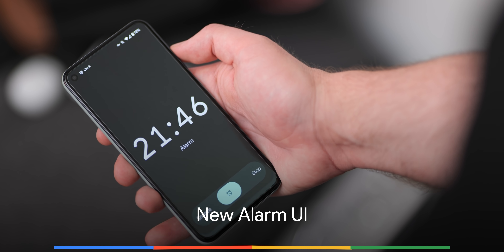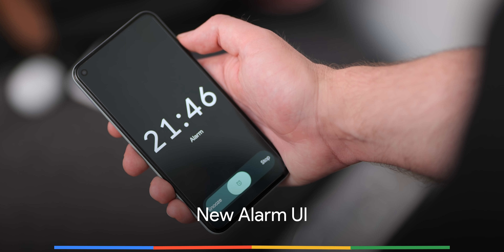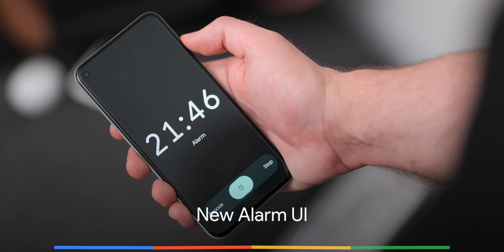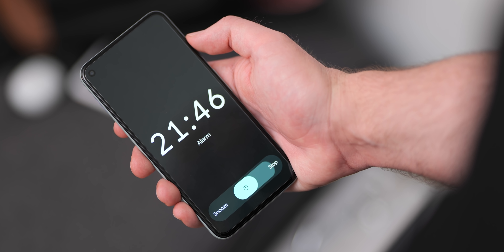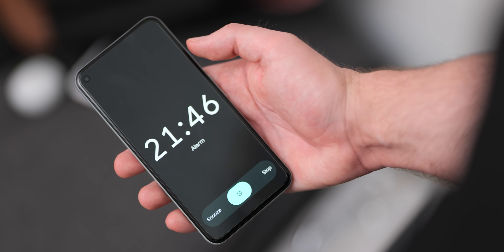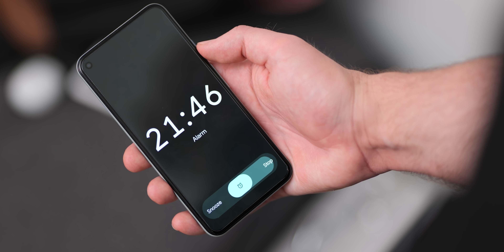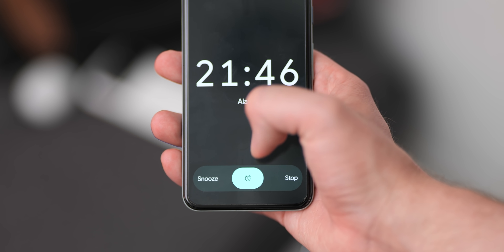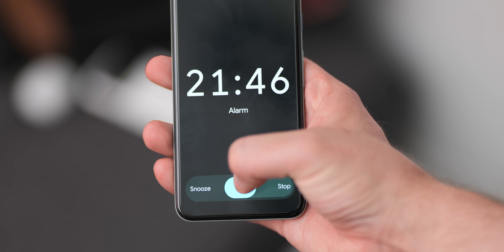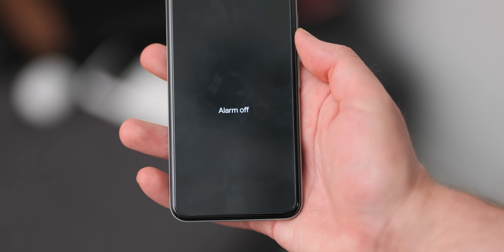Google has clearly spent a ton of time with the clock and alarms in Android 12 Beta 5, with a brand new UI also coming that allows you to snooze or stop a preset alarm on your device. It's not much of a change, but it does fit with the rest of the Material You redesign of the clock app.